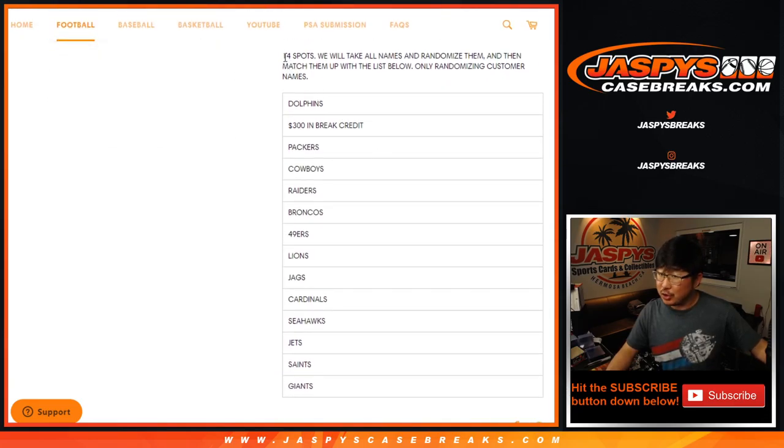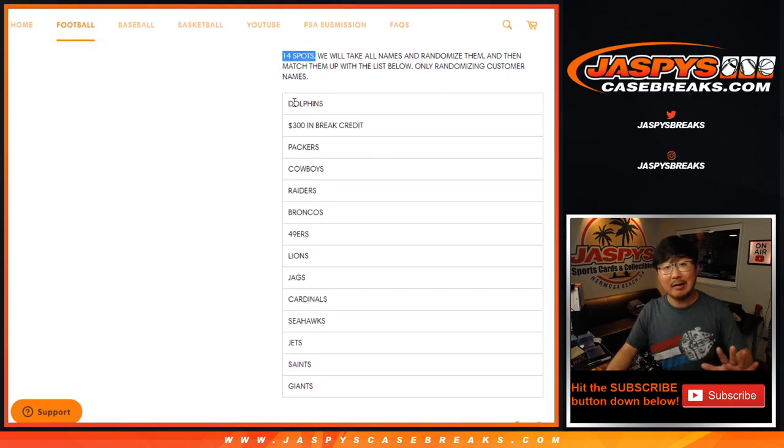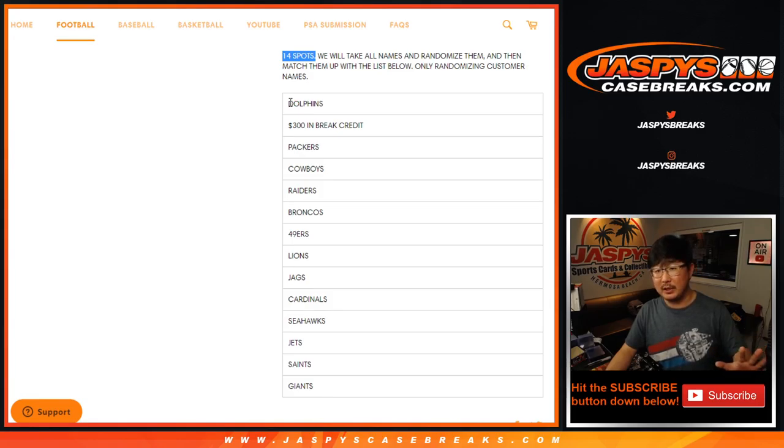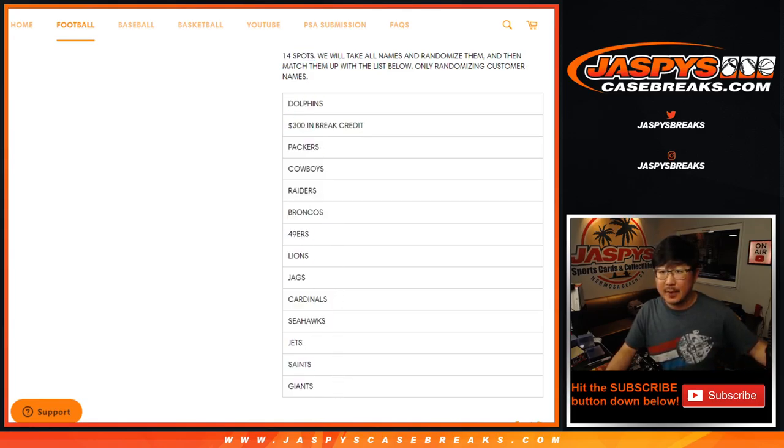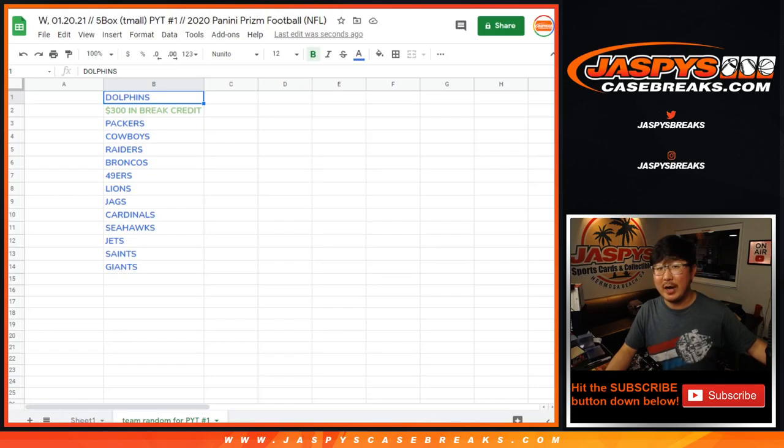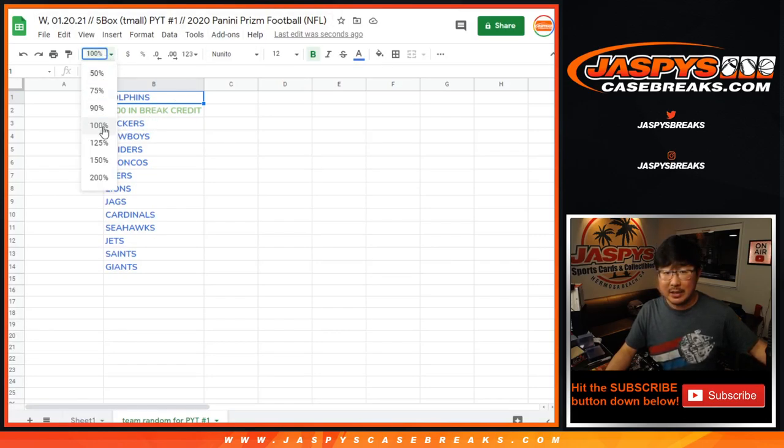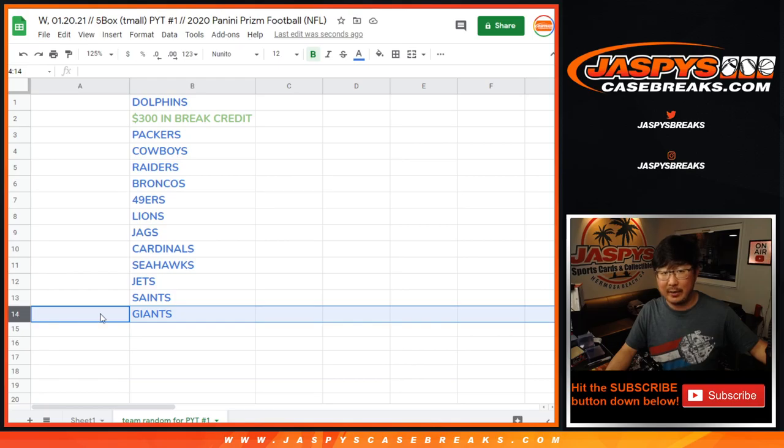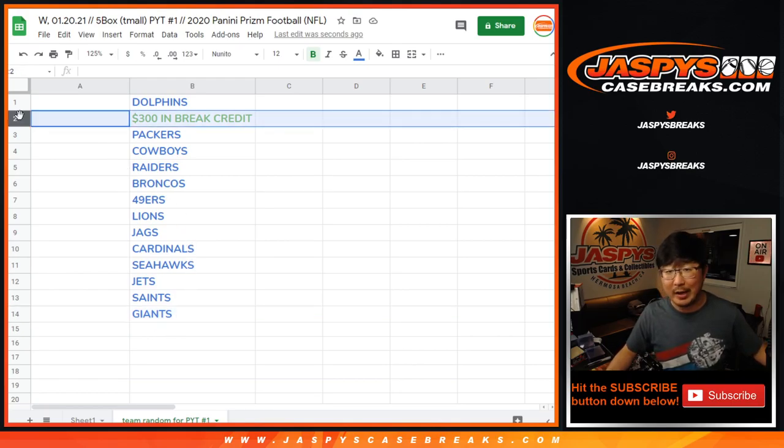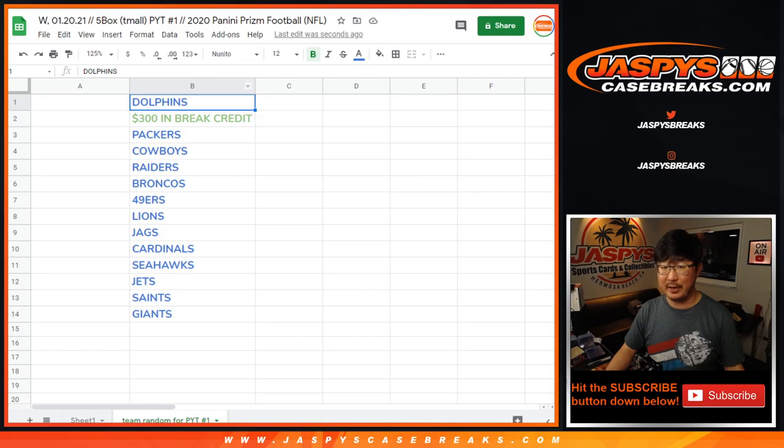So we just sold 14 spots. Everyone's guaranteed something for your 14 spots. Everyone's going to get something, but a random something. We're just randomizing names. So the name on top will get the Dolphins, the name on the bottom will get the New York Football Giants, and the second name down will get $300 in break credit. That's pretty nice.